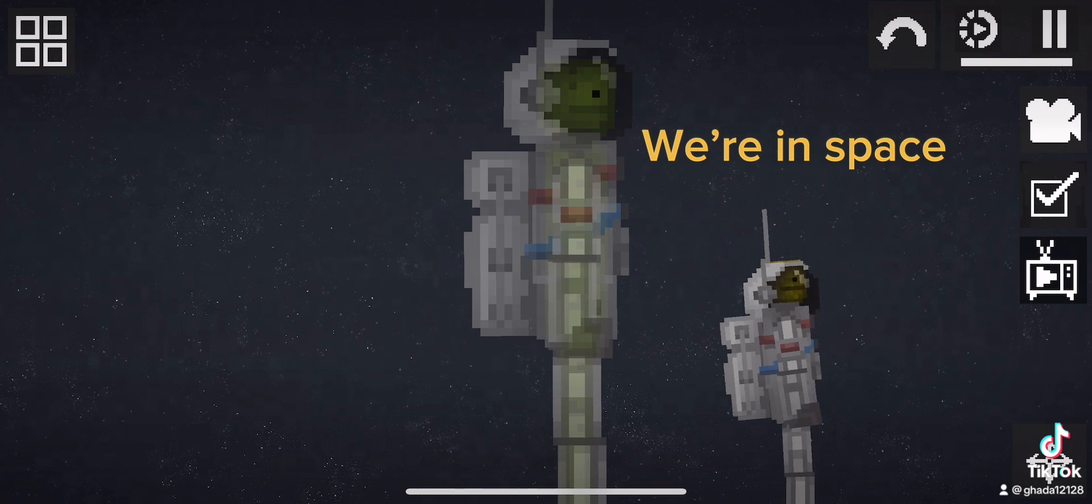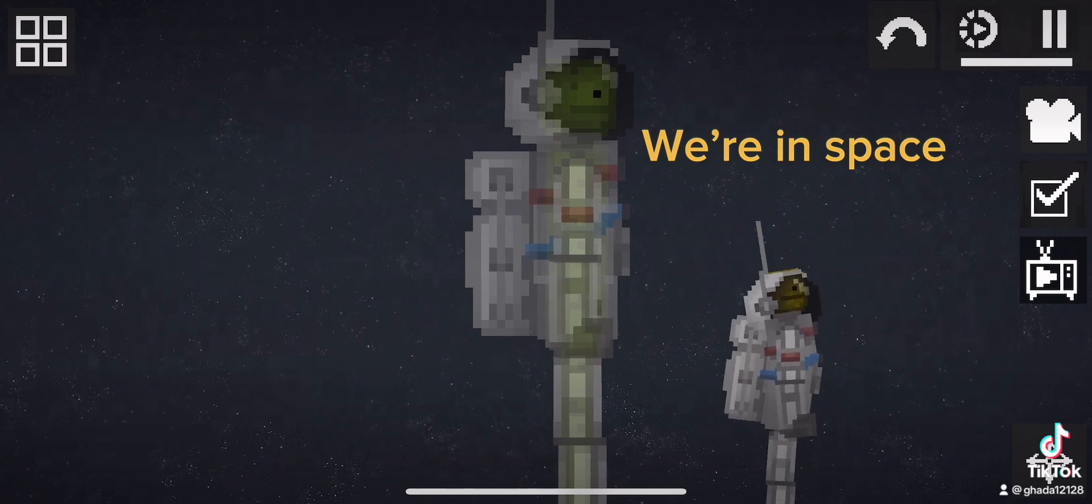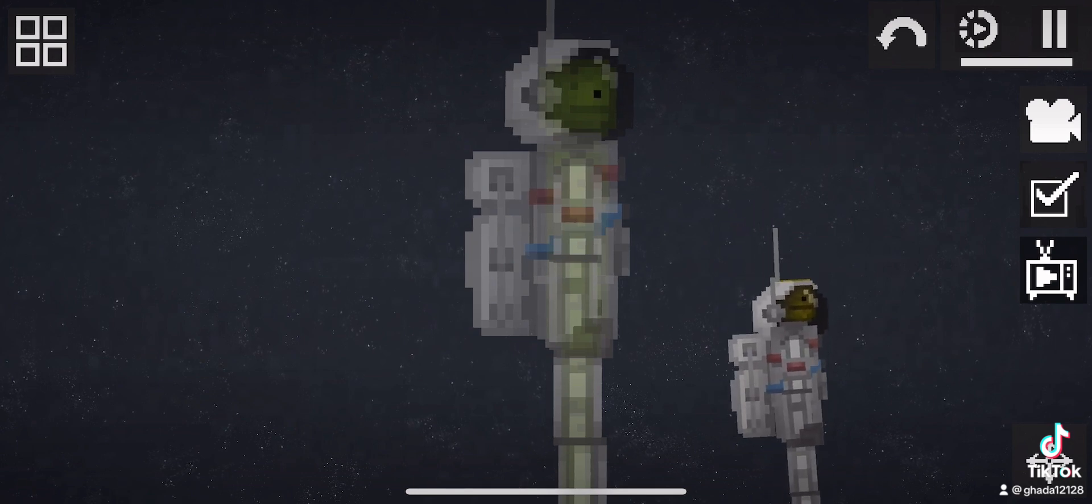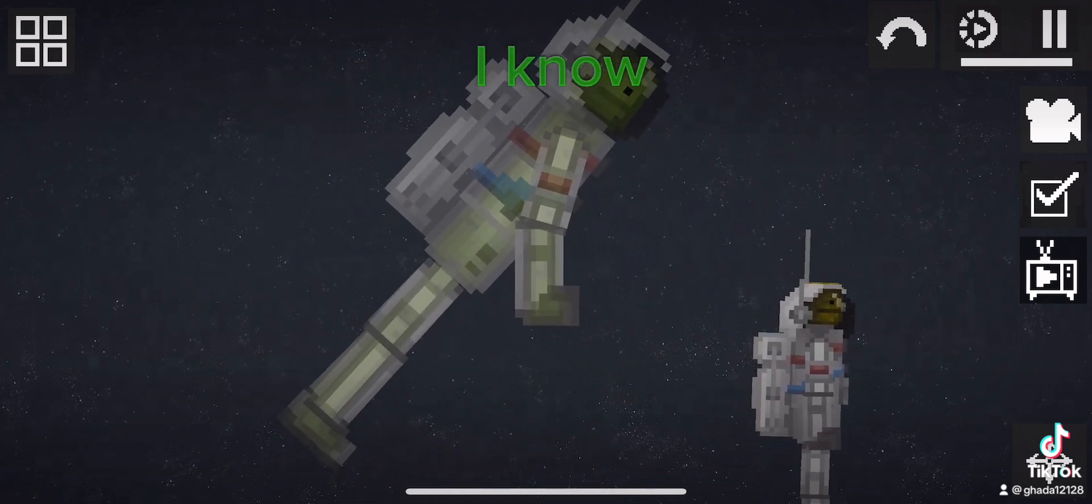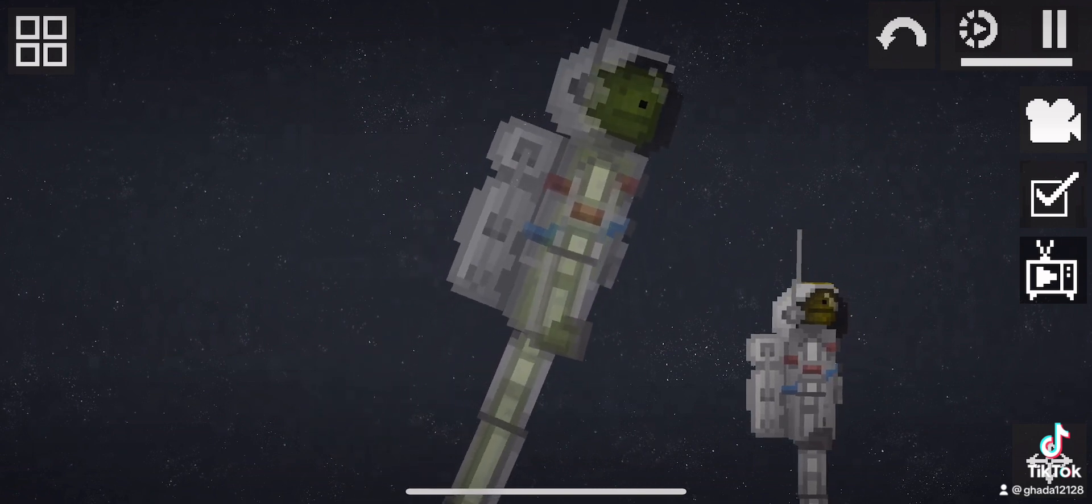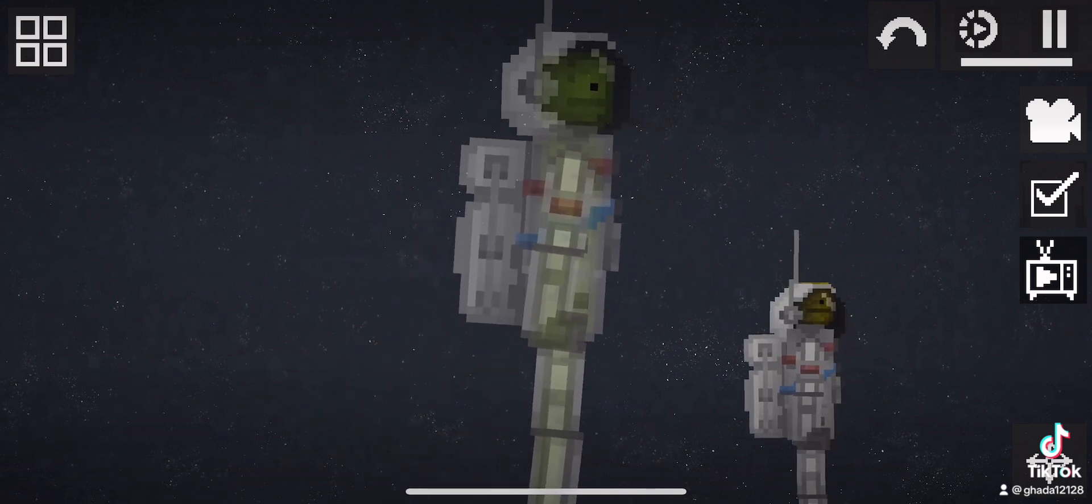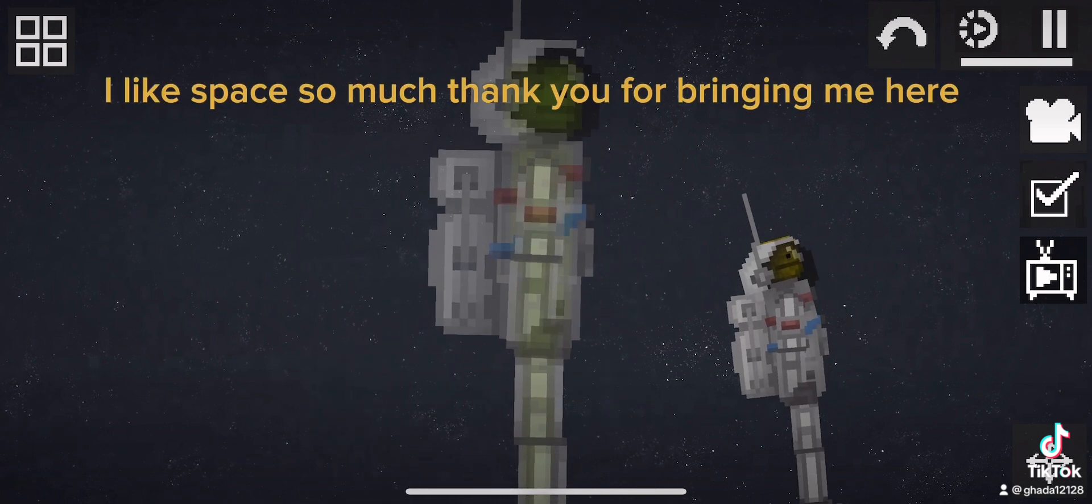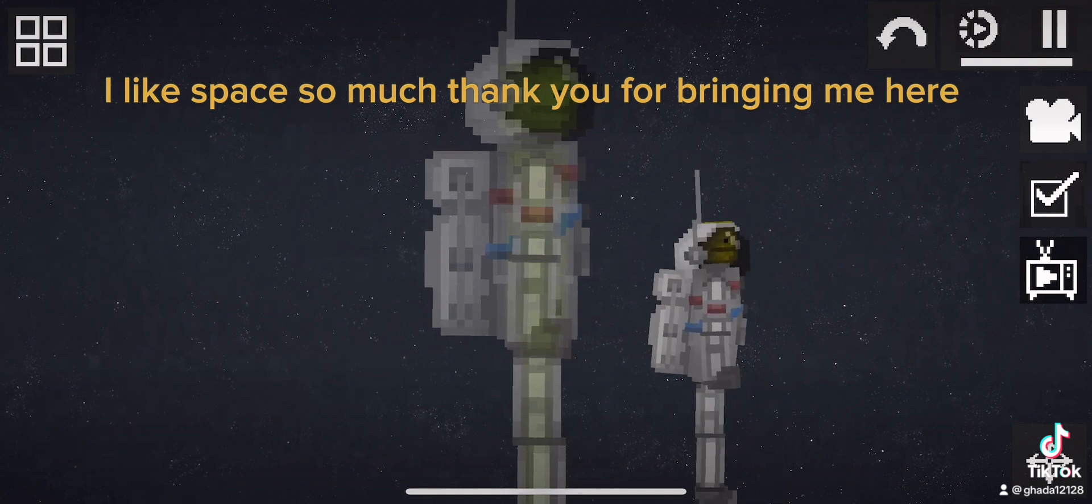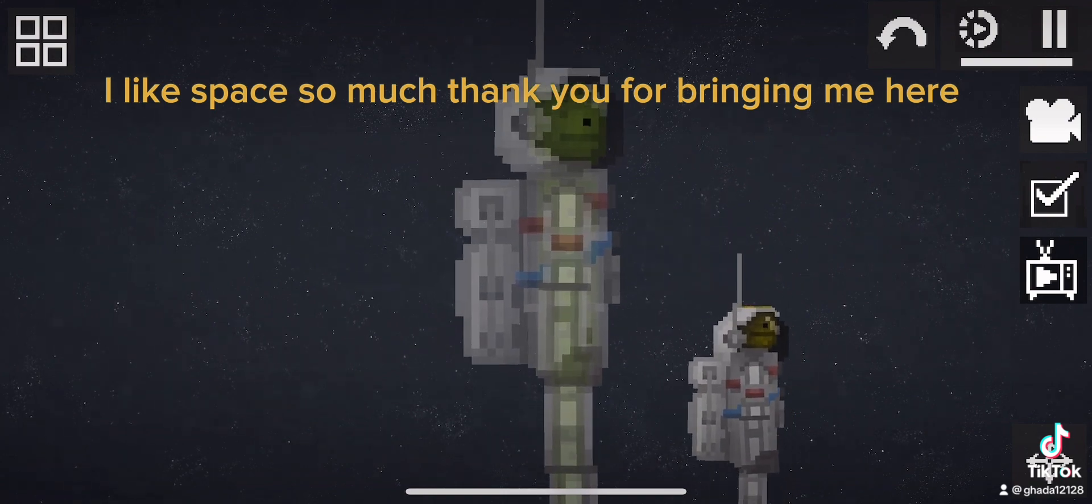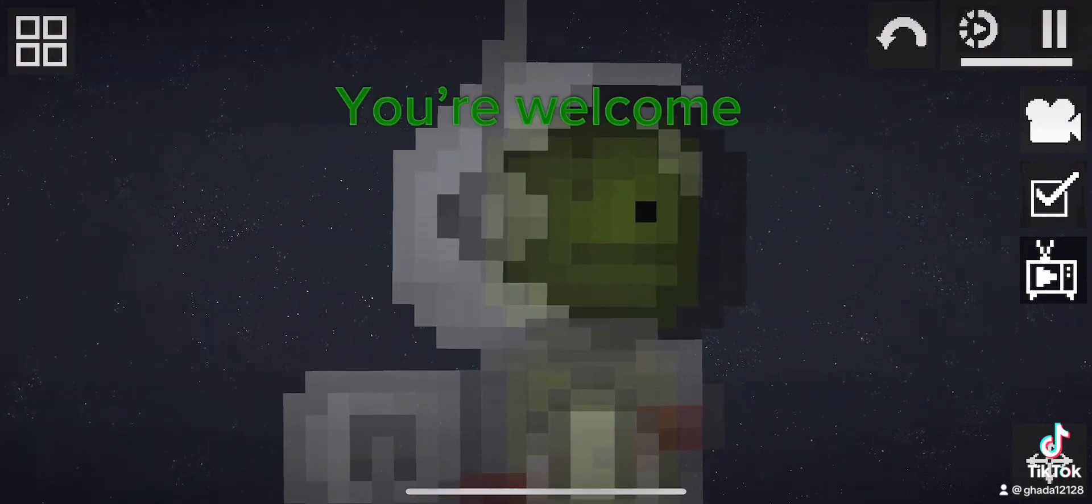We're in space. I know. I like space so much. Thank you for bringing me here. You're welcome.